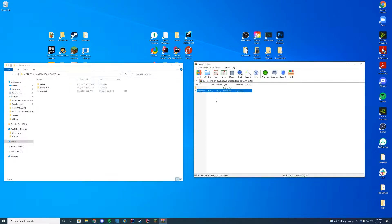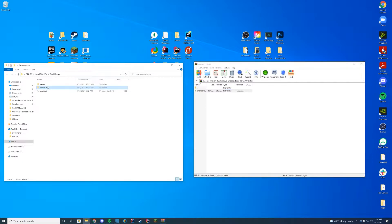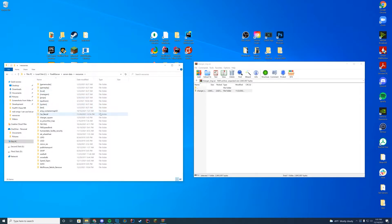We can just go ahead and drag this directly to wherever our resource folder is. If you don't know where your resource folder is, if you have a server and a server data folder, it's going to be your server data and then your resources folder. If you're on TX Admin, it will be in your TX data folder, or if you are on Zap Hosting, they will give you an FTP file access to get to that location.